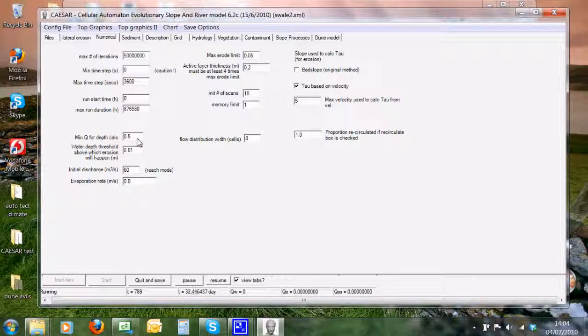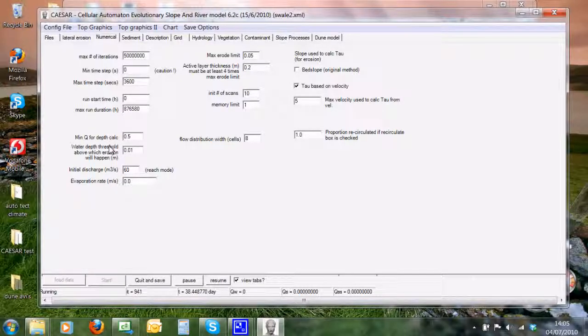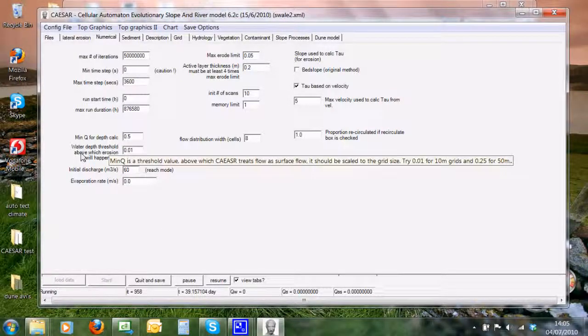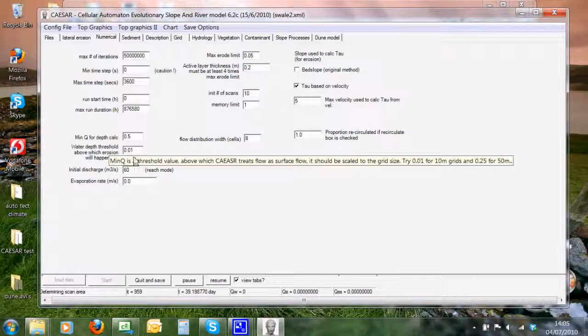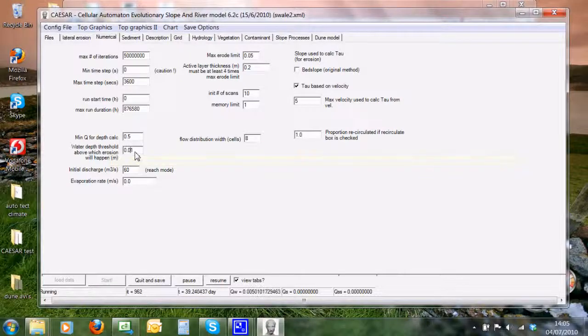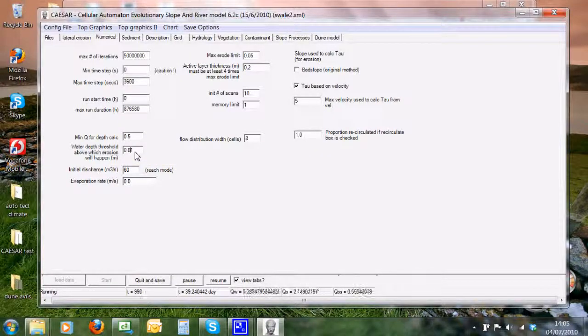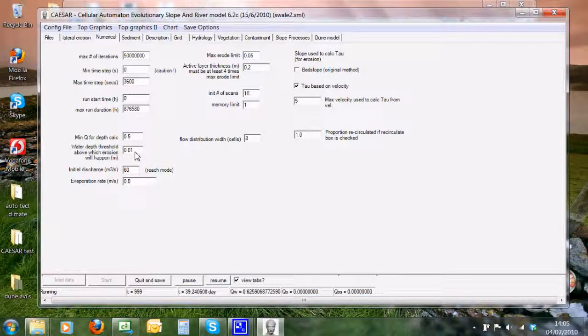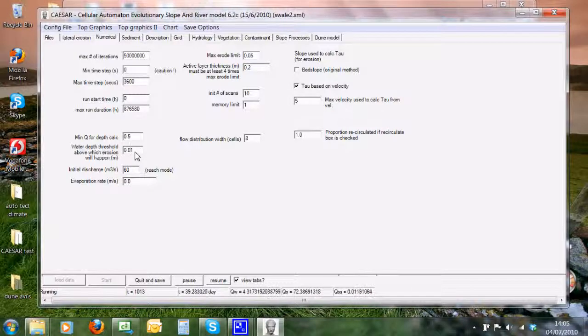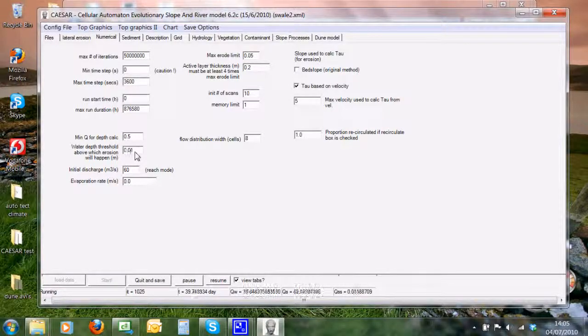Water depth threshold above which erosion can happen. Basically, if it calculates a water depth greater than one centimeter, then it will start to do erosion and deposition. There's no point having any less, otherwise you simply won't have any erosion—you know, you're certain little water to make anything happen really.